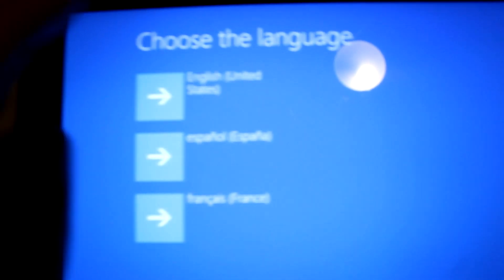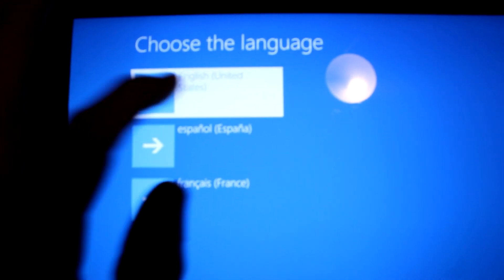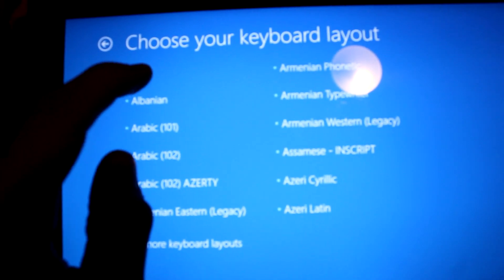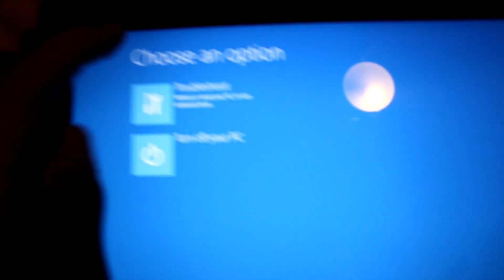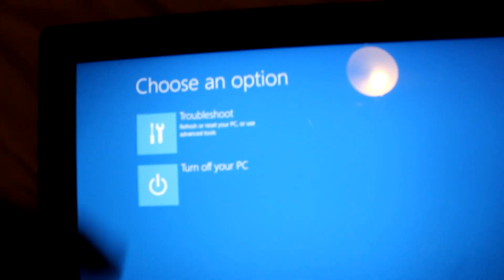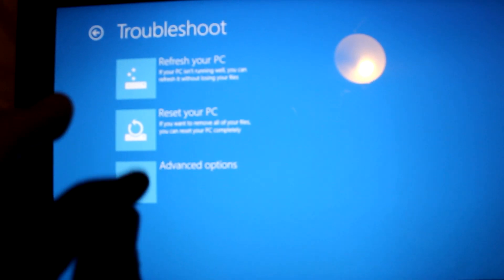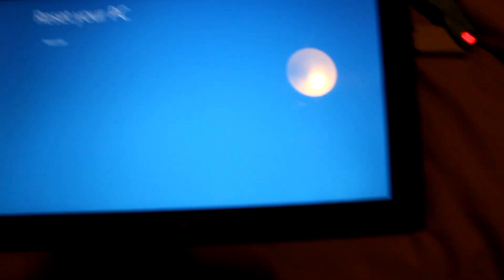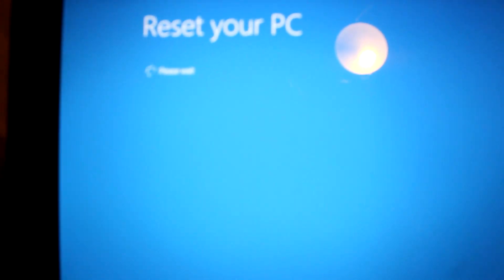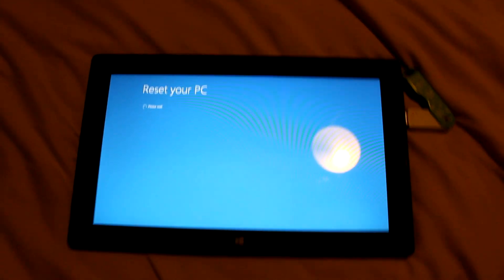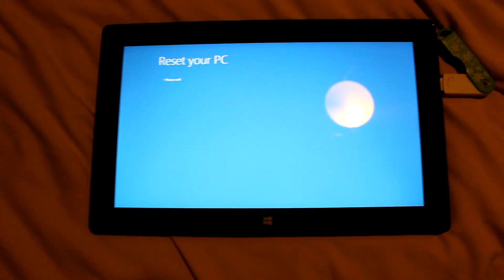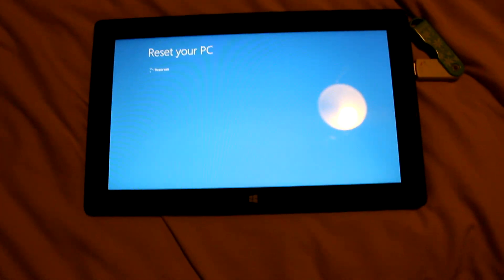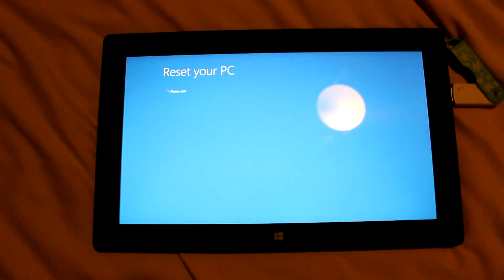And now, we've got a blank screen, reading a bit more information. Blue screen, and here we go. We're going to select English, United States, because that's where I live. And then we're going to select US keyboard layout. And then, now we're at troubleshooting options. We're going to press troubleshoot, and then we're going to press reset your PC. Please wait. I'll be back once it does something.